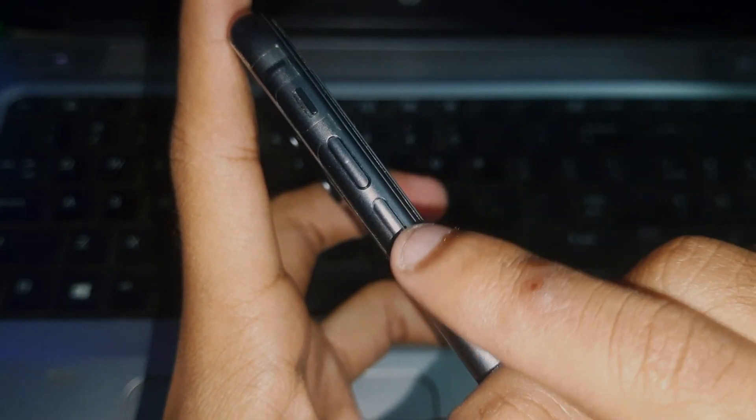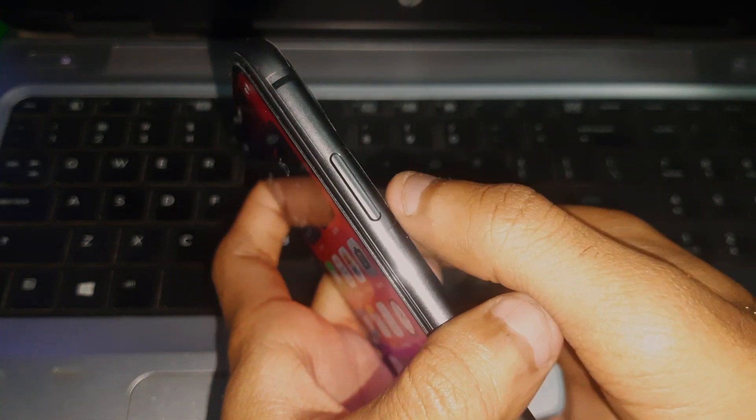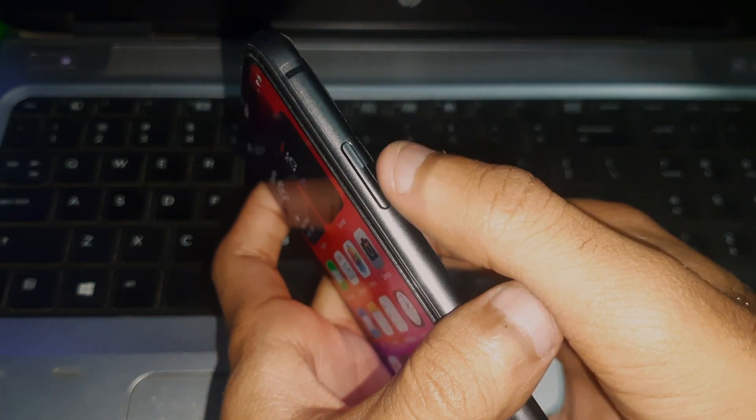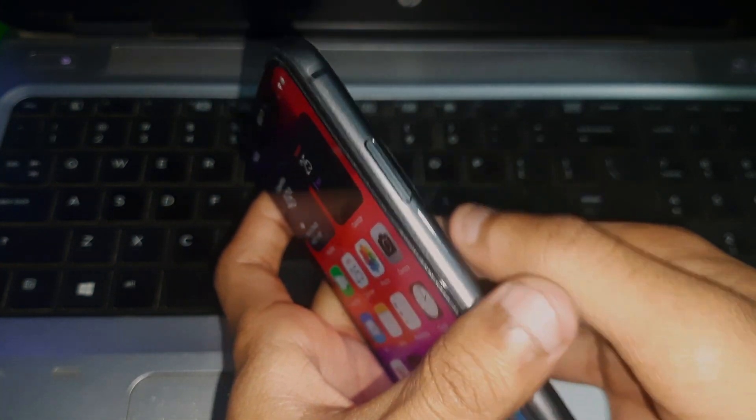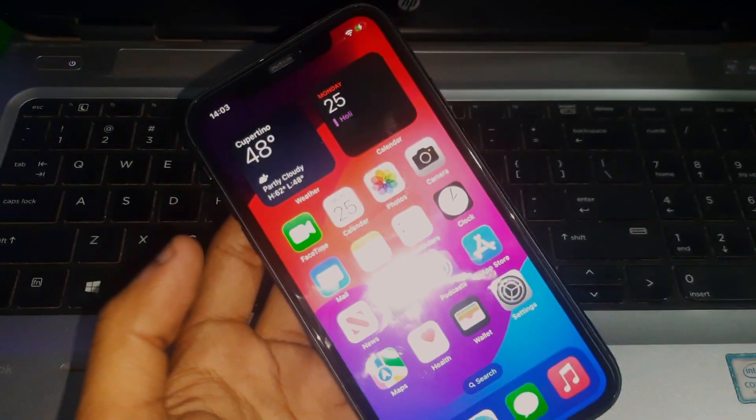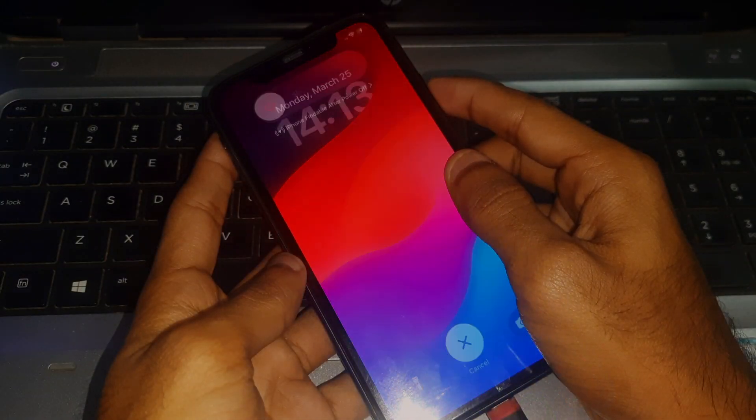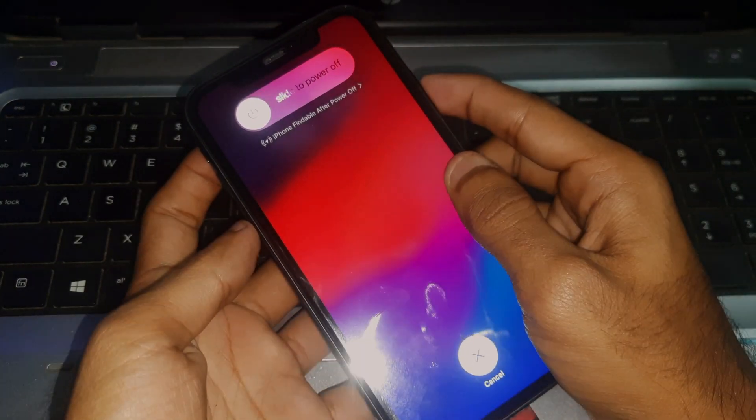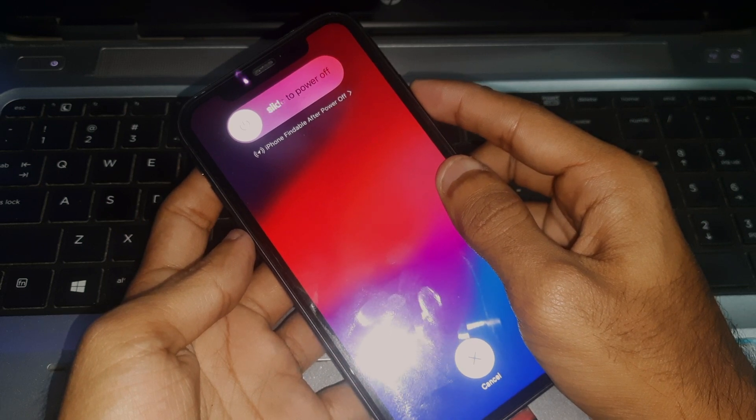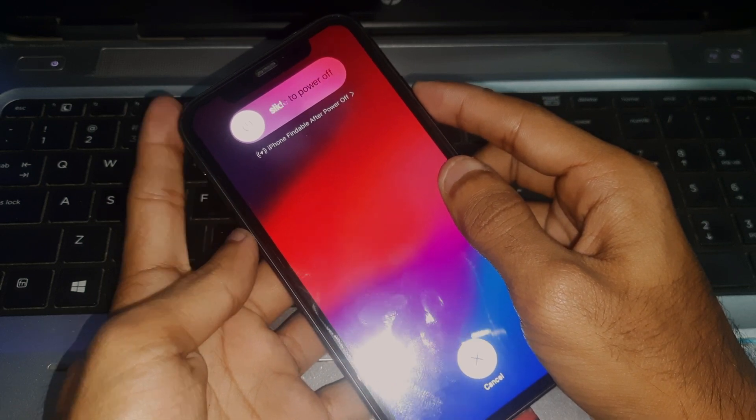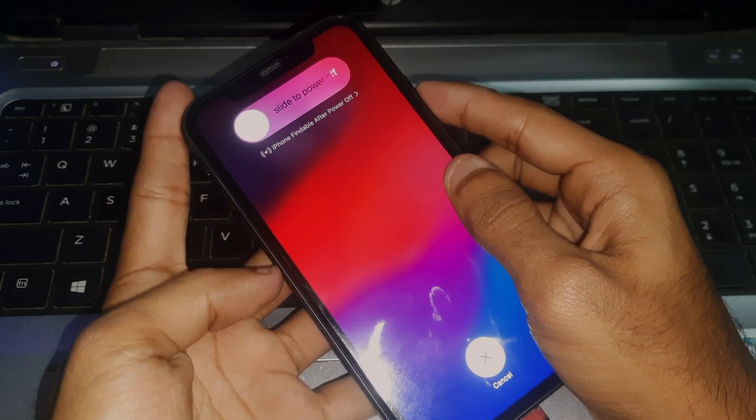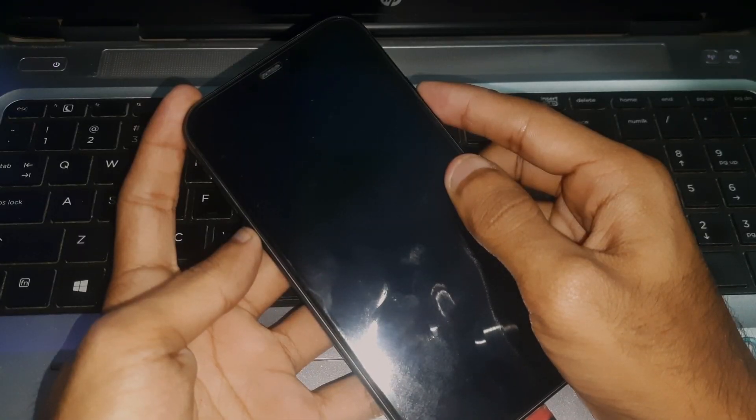then volume down key, and after that hold the side button until the screen goes black. Keep holding the side button until the phone turns off, and when the screen goes black